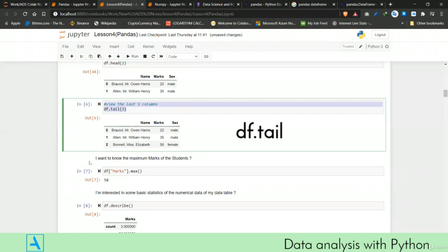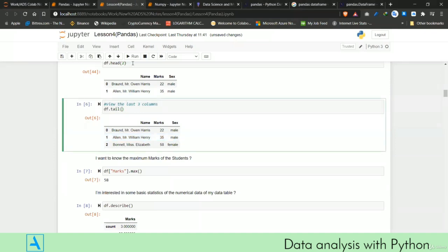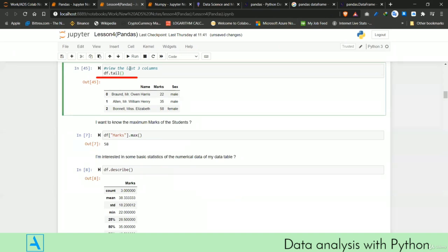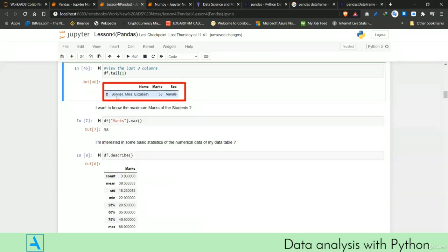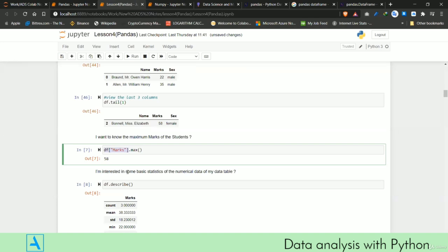To check the last items in the DataFrame, you call df.tail(). Just like head(), df.tail() shows the last five items by default. Because of the small size of our dataset, we can check, say, the last one item, which was Miss Elizabeth.